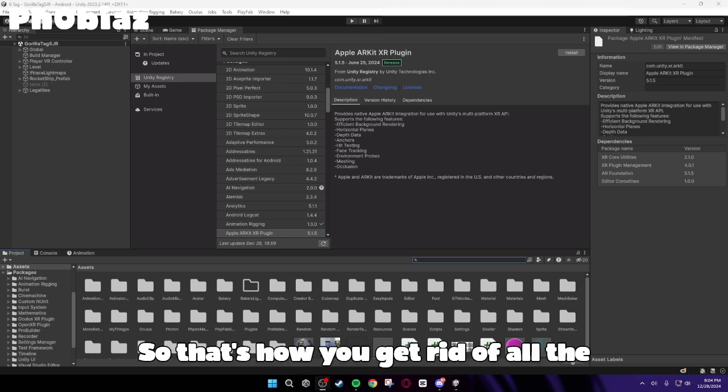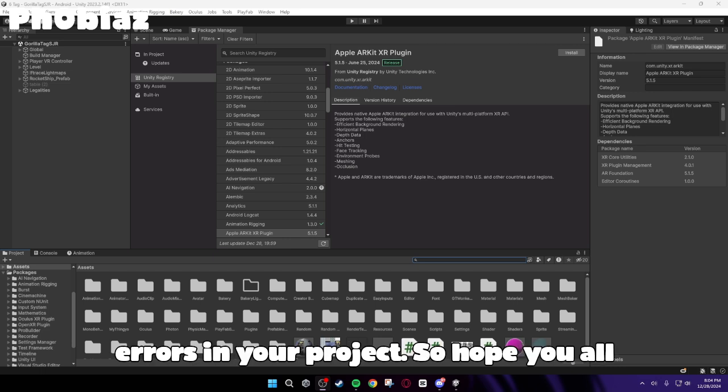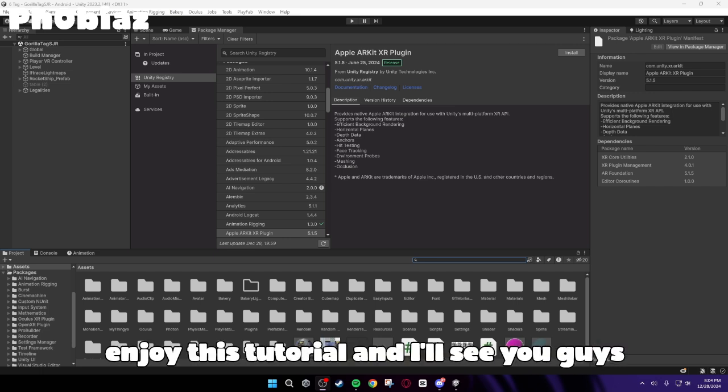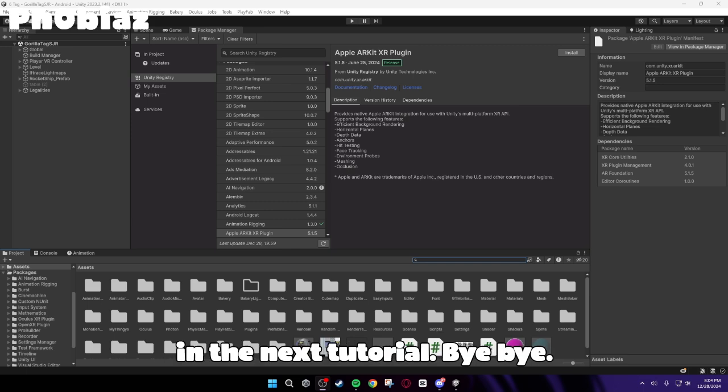So that's how you get rid of all the errors in your project. So hope you all enjoy this tutorial. And I'll see you guys in the next tutorial.